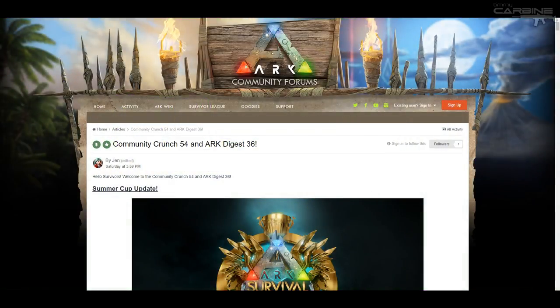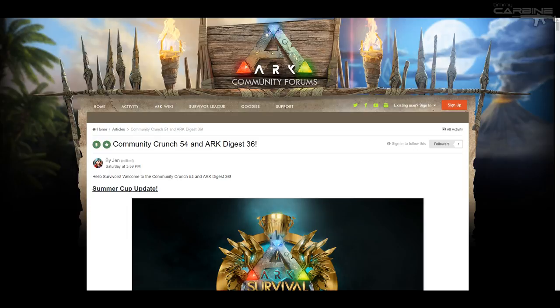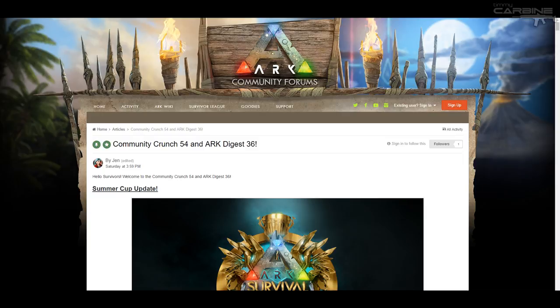G'day Carbonites, welcome to Inside Ark. In this series we go through Community Crunch and Ark Digest, which I think are released every week, with an exception if the devs are too busy, but generally speaking it's every week.